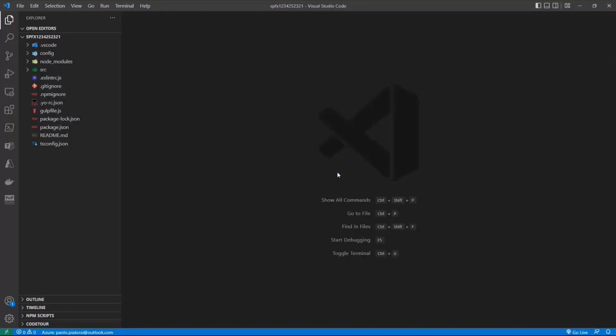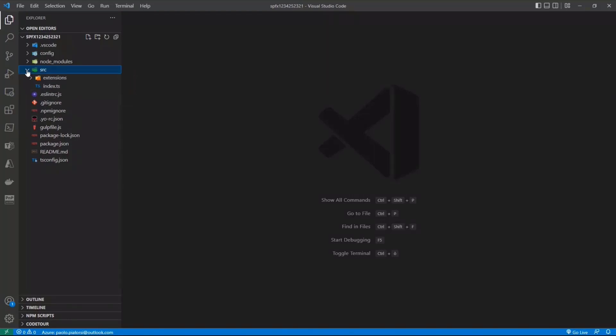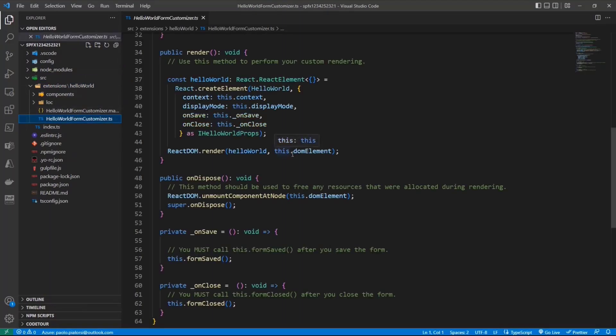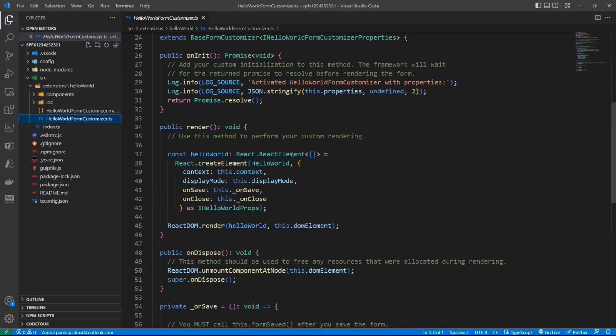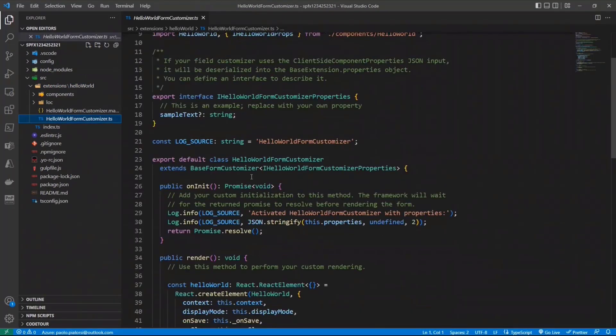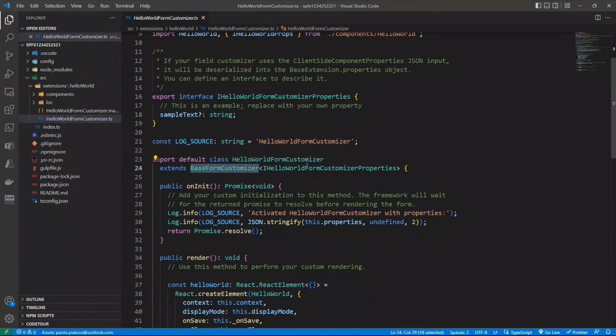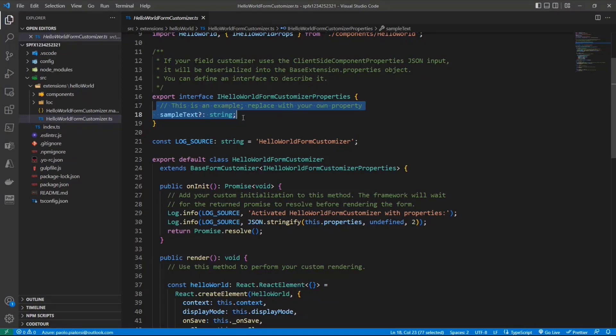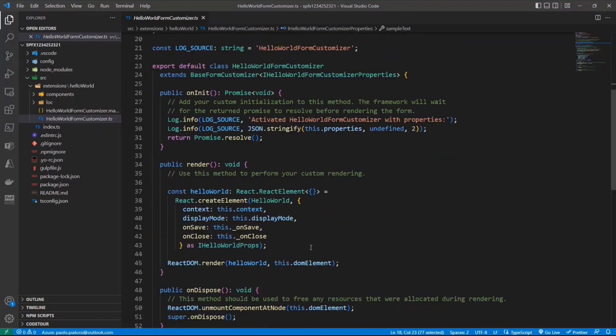I already did it for another really basic form customizer, which is the one I'm going to show you right now. This is what you will get out of the box when you run the Yeoman generator, and then we will move to a real demo, where I will show you a real form working in a list, or in a library, or on a document set. So when you generate a form customizer, what you get back in the SRC folder, in the extension subfolder, will be a form customizer class, which will inherit or extend the base form customizer type provided by SharePoint Framework, and you can configure a set of custom properties to customize the behavior of your form customizer. Here, like always, you can define whatever properties you like, and you will be able to configure those properties when deploying your form customizer.